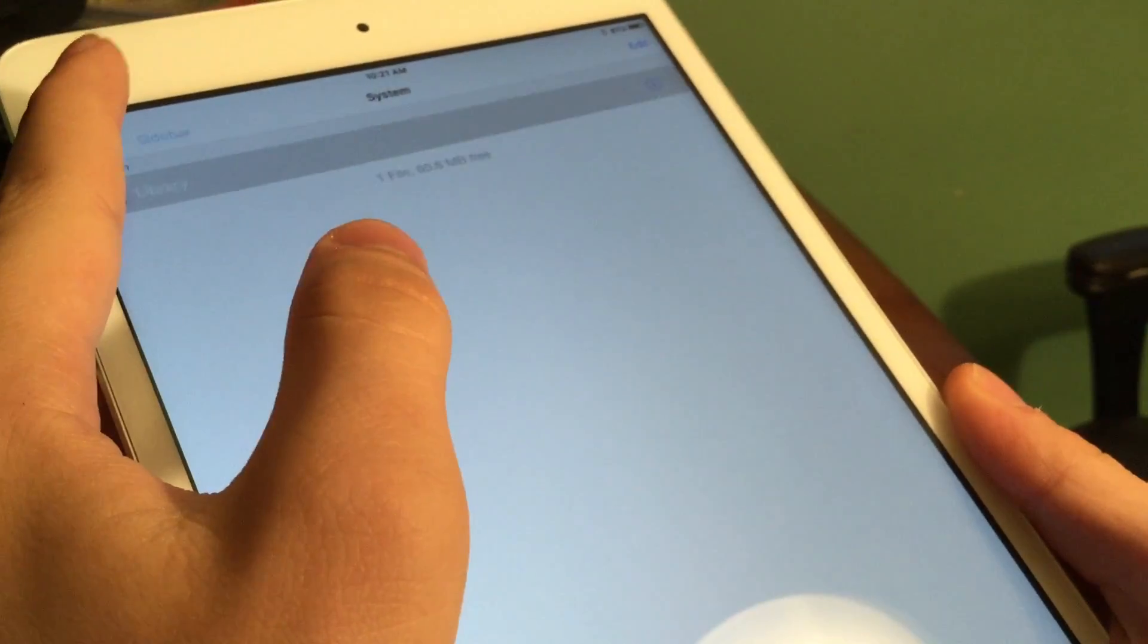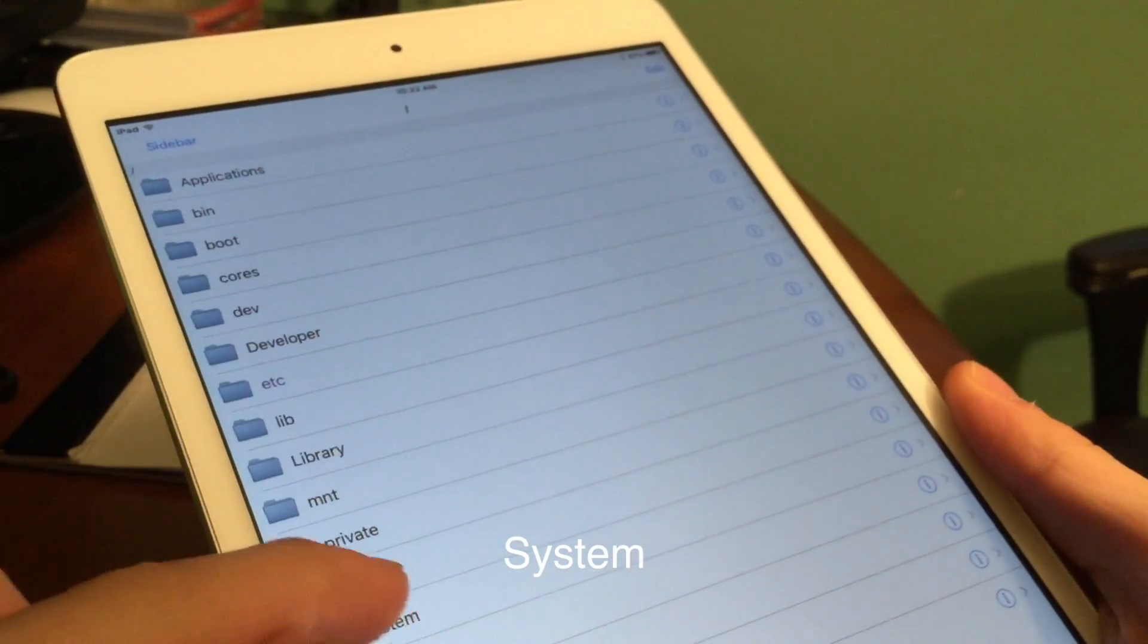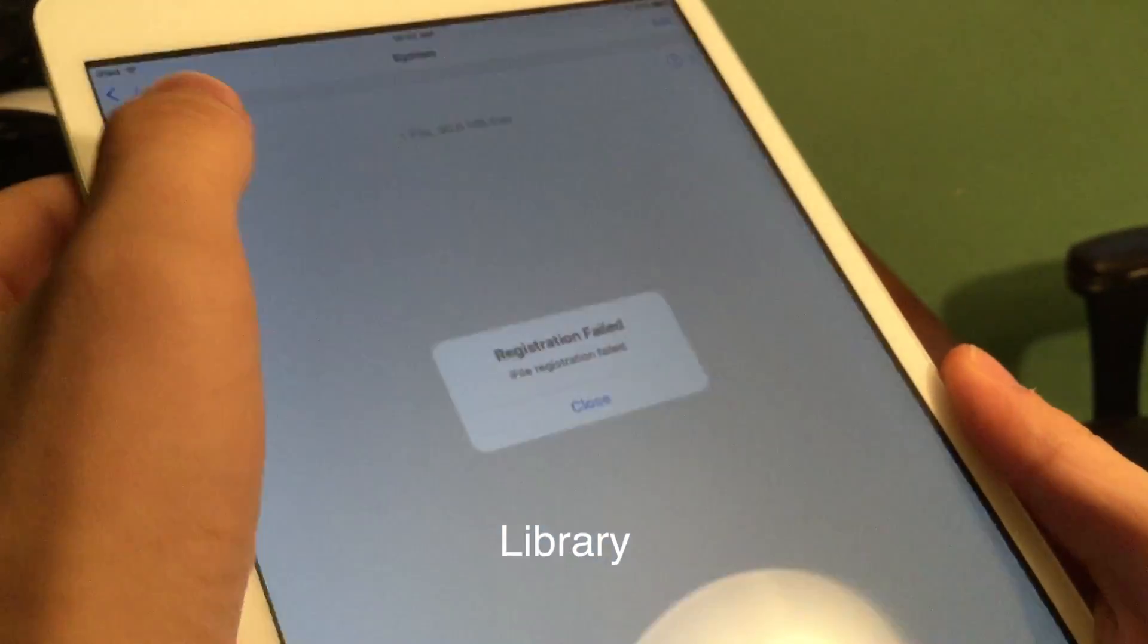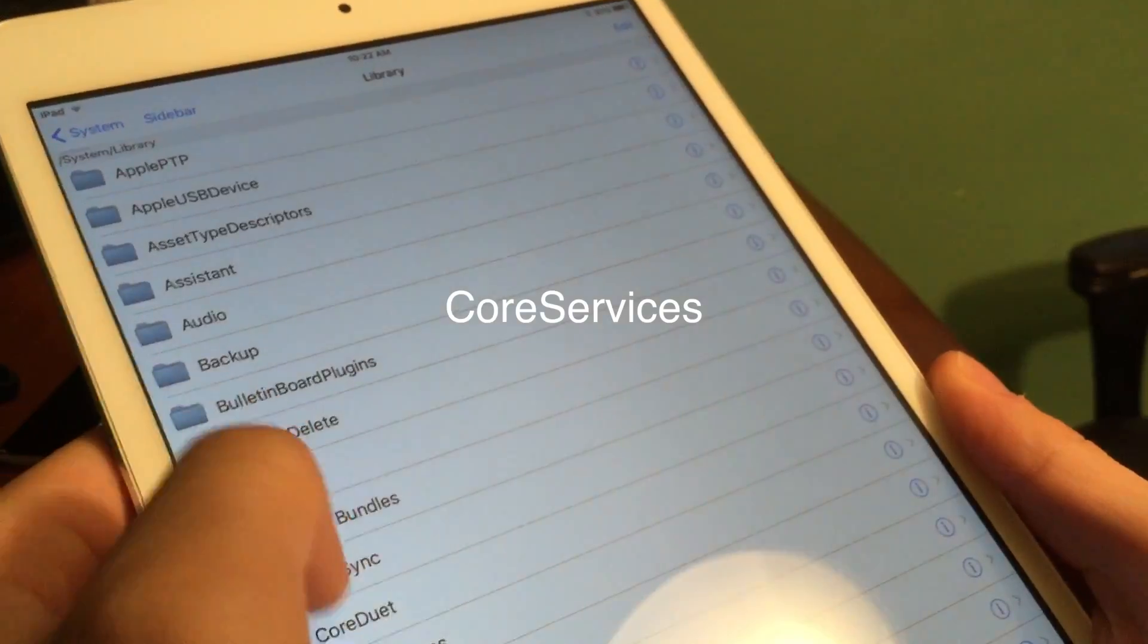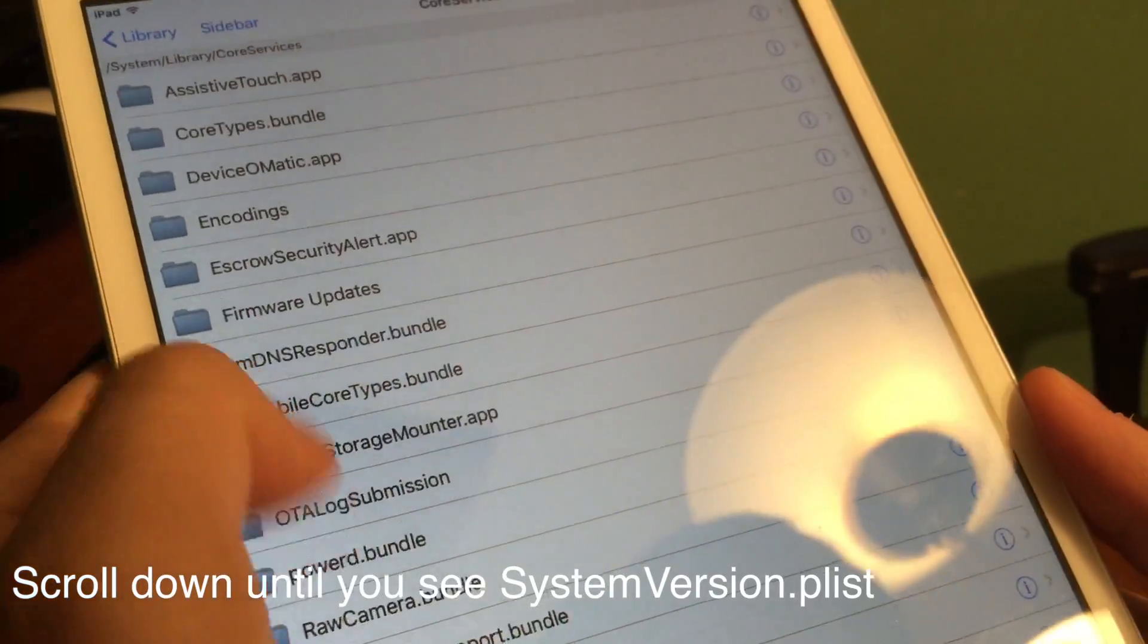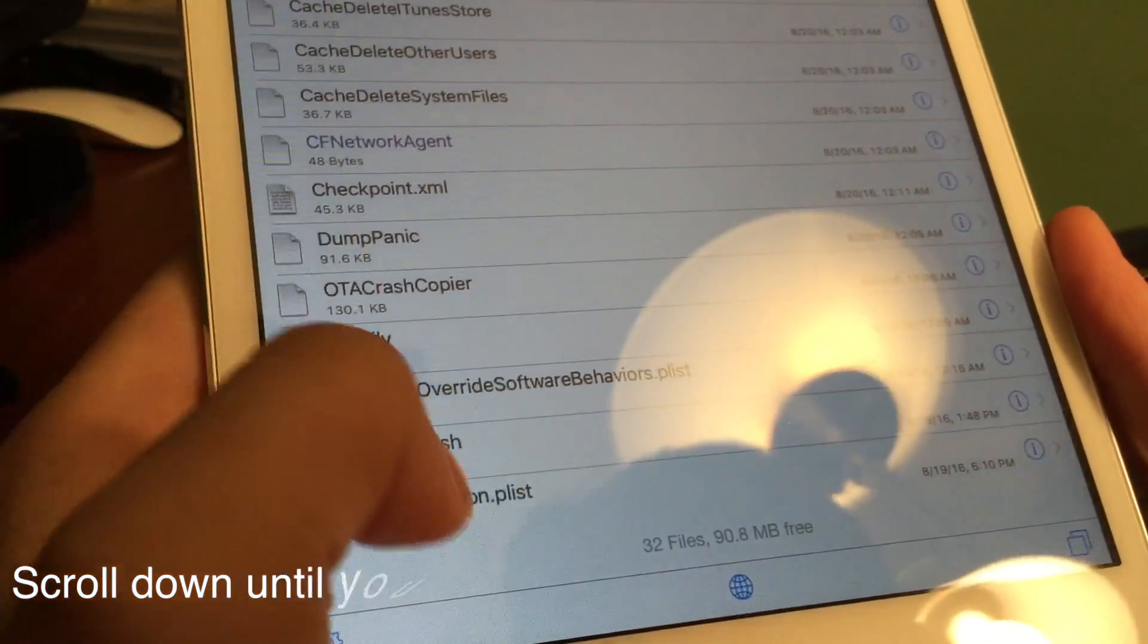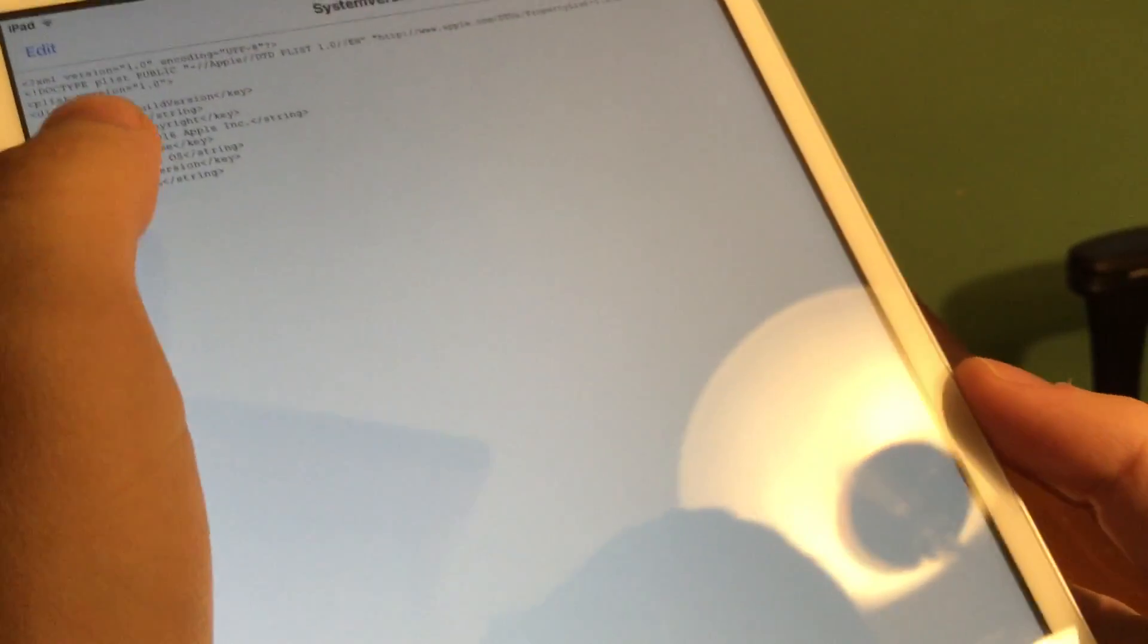Now what we want to do is navigate all the way to System, Library, Core Services. And then once you're in Core Services, go all the way down until you see SystemVersion.plist. Once you see that, you can go ahead and tap on it and select Text Viewer.